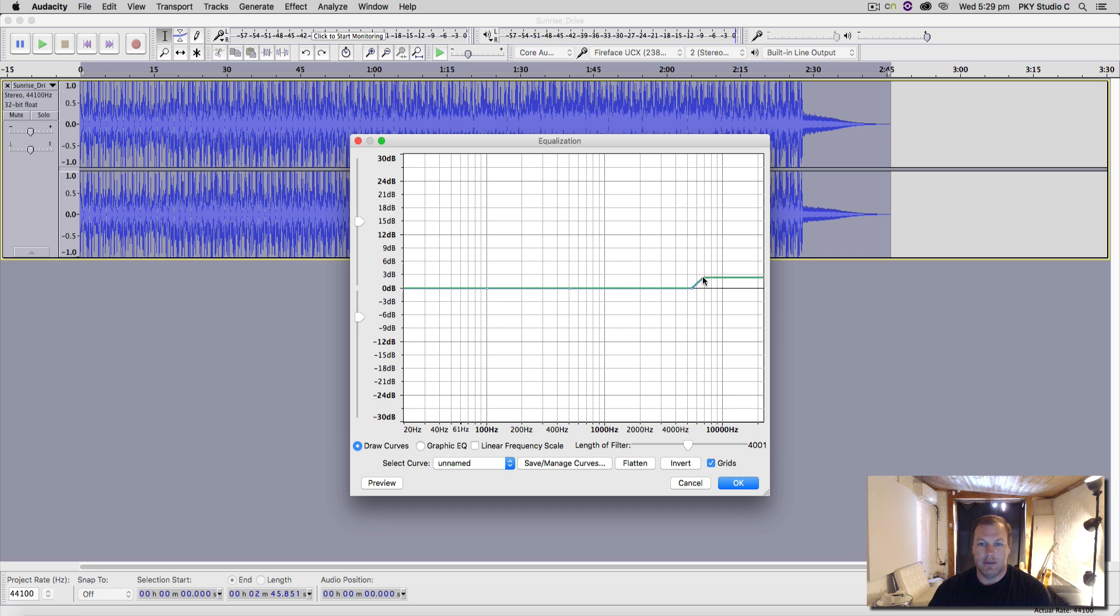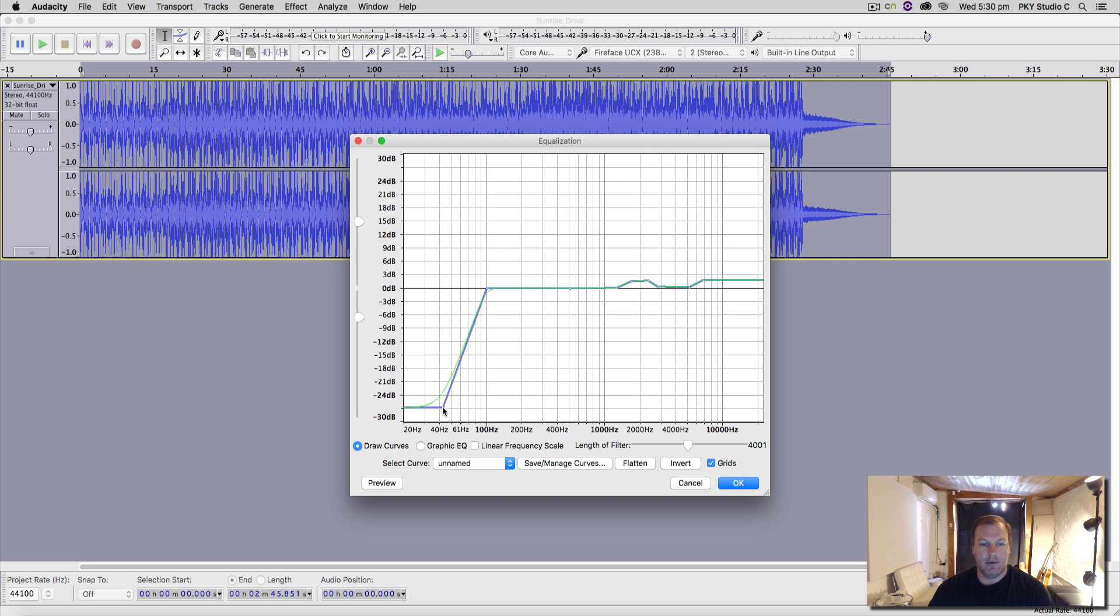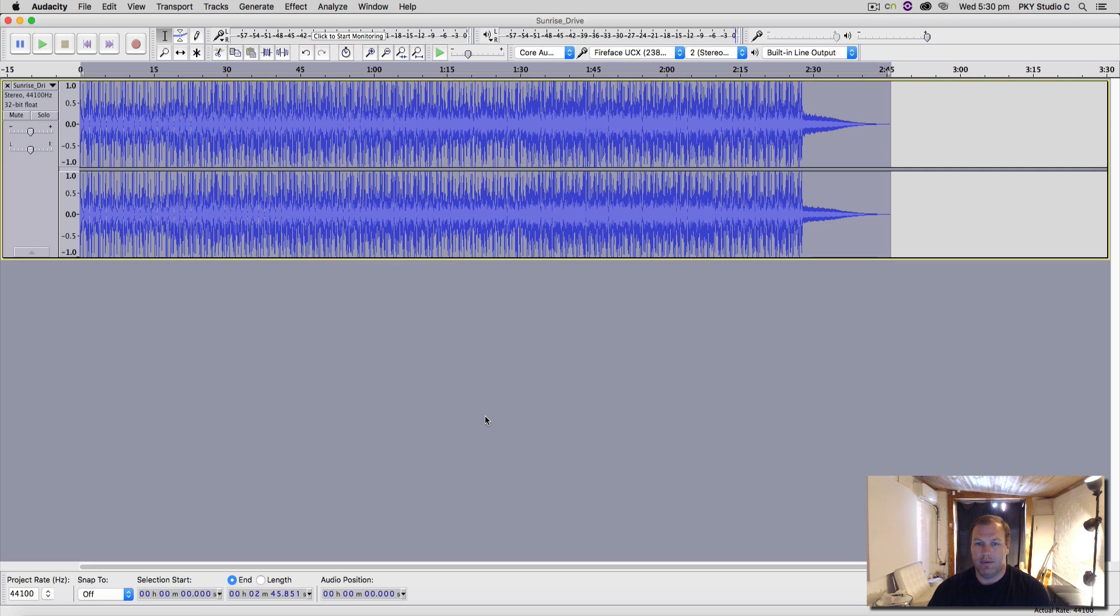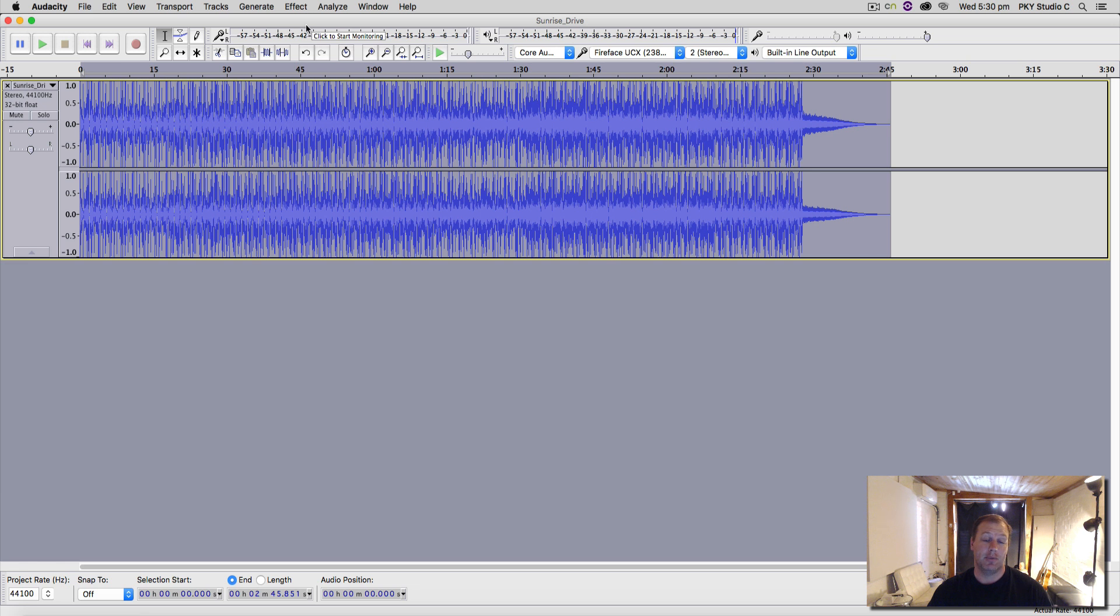So you could boost the air and the presence and the crispiness of your voice, and you could do essentially a high-pass filter to get rid of any microphone rumble. And then you could go okay, and then that would burn into the waveform.